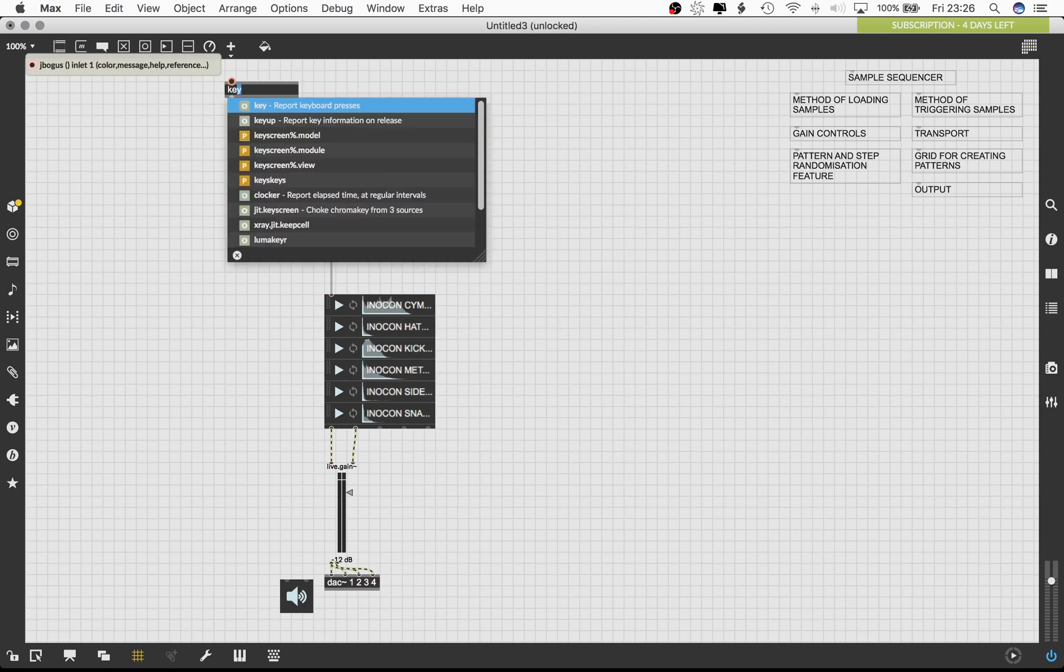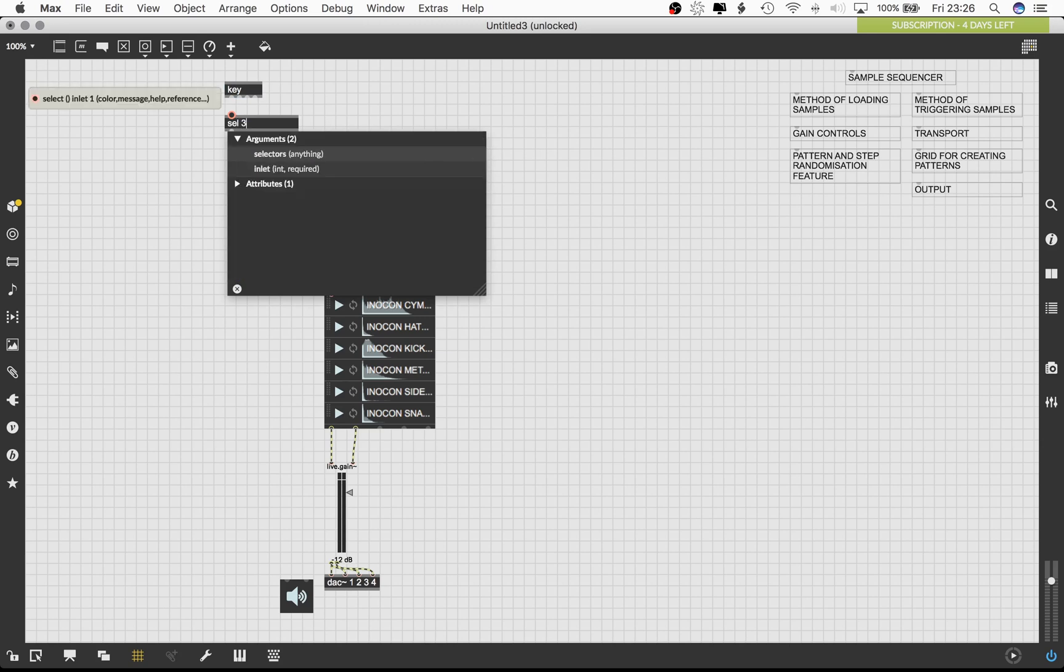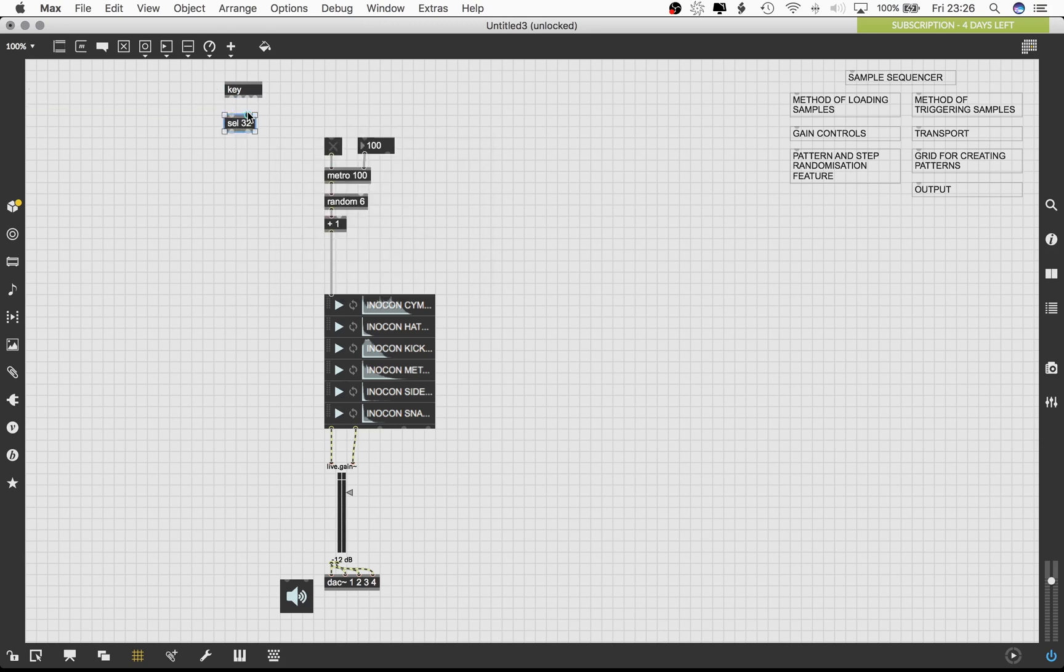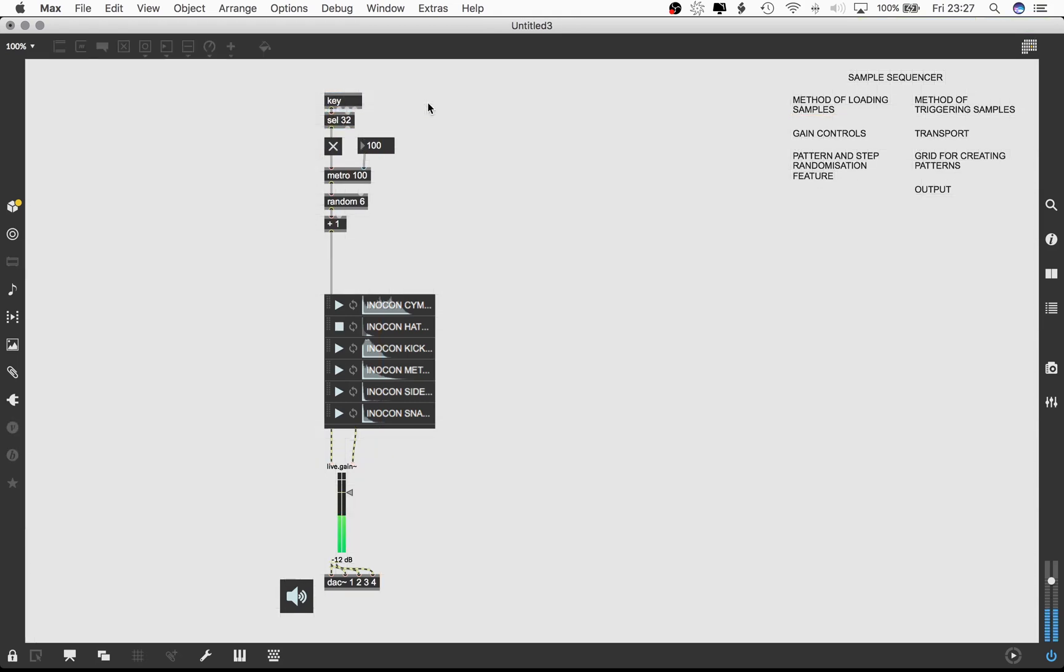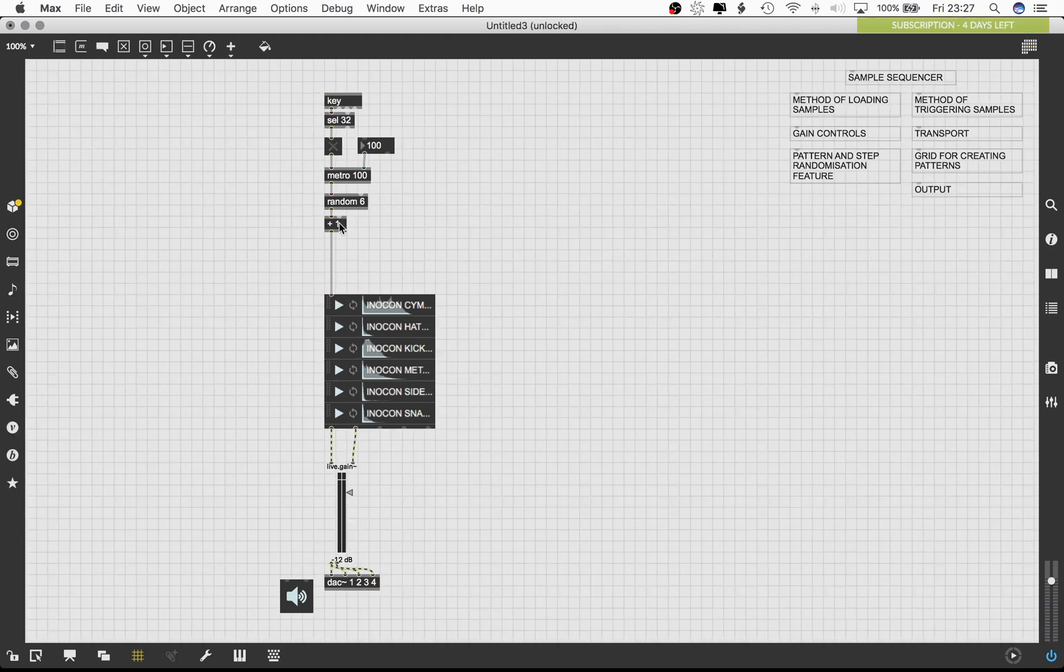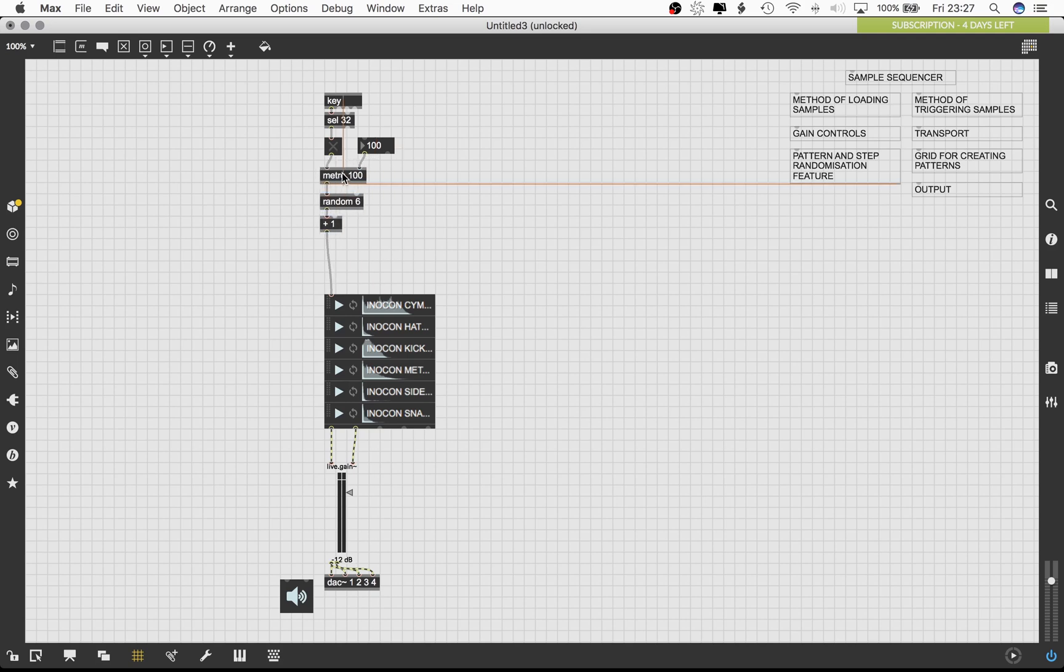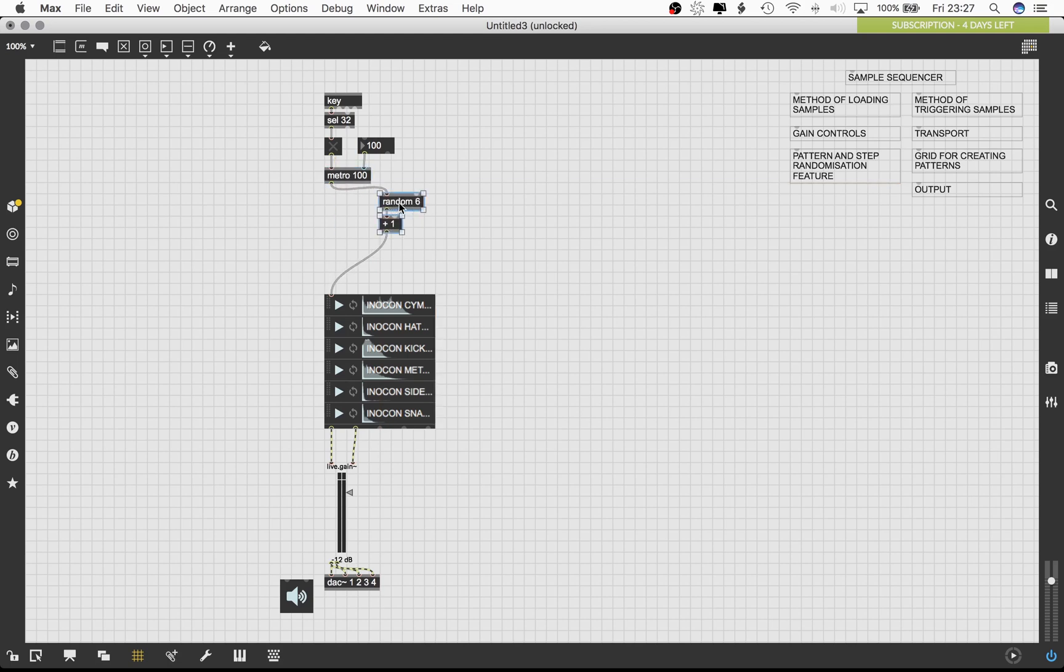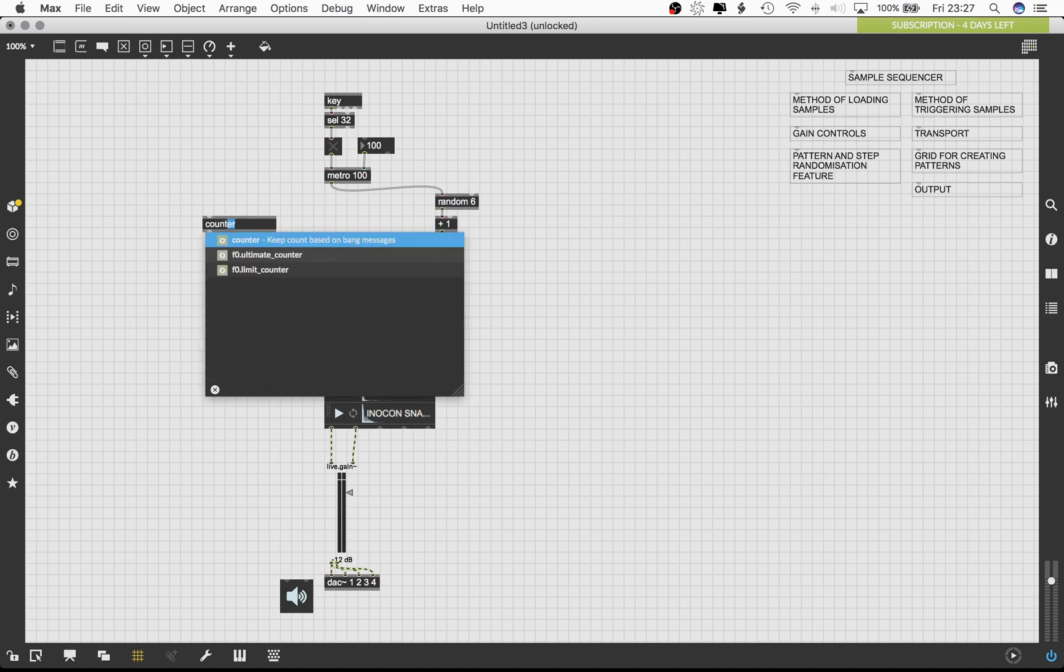It can actually sound quite musical depending on your taste. I'm gonna set up an interface with which I can start and stop the metro object with ease without having to use my mouse every time. For that, we need the key object. The next step is to connect the first outlet of the key object to the select object after giving it an argument of 32. Select outputs a bang in response to any input which matches its argument and outputs non-matching messages out its rightmost outlet. Connect the left outlet of the select to the inlet of the trigger object. Pressing the spacebar should start and stop the metro object.